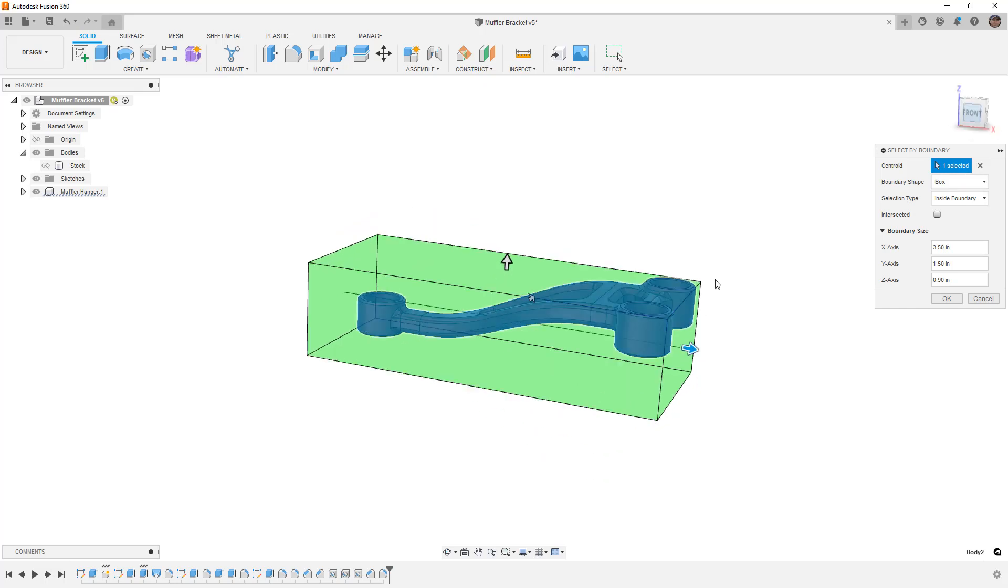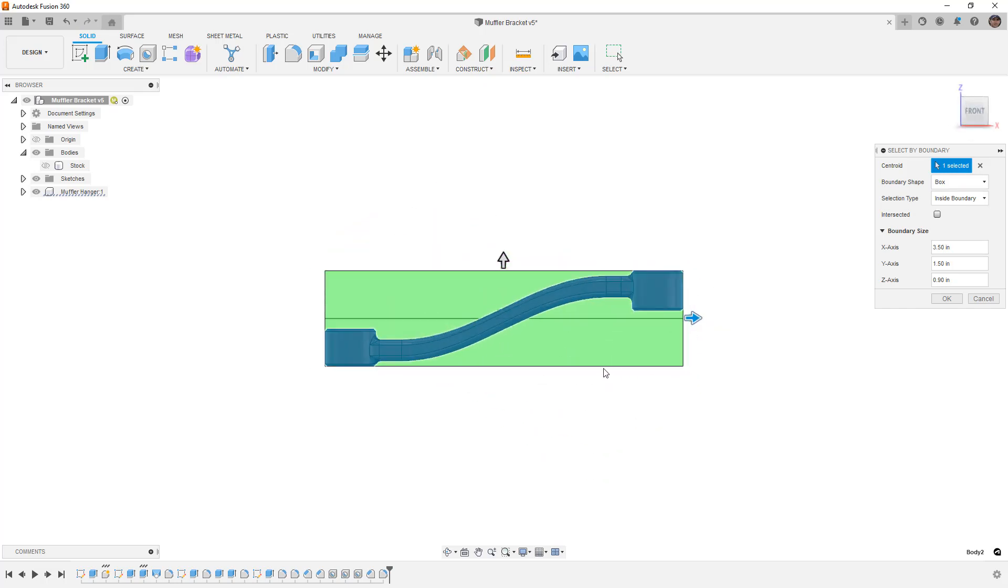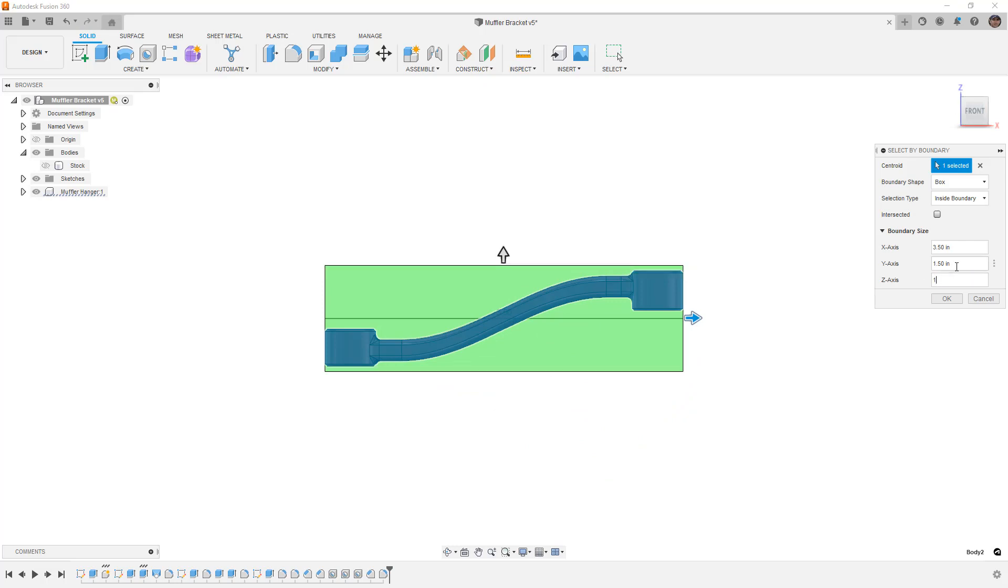Using this tool is pretty helpful because we can see exactly what our part fits in, and we can increment these values. For example, change the Z to 1, change the Y to 2, and change the X to 4.